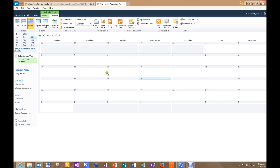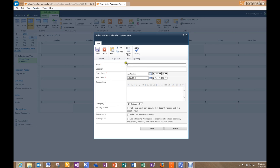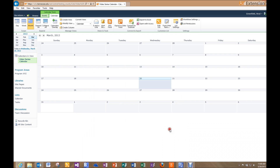Once our calendar is created, it's pretty plain with no events. If I click on today to add an event, I have several options: title, location, start time, end time. The thing I want to pay attention to is the Category field. Right now by default I've got Category One, Category Two, and Category Three, so that's going to be the first thing we change. I'll click Cancel to get out of here.